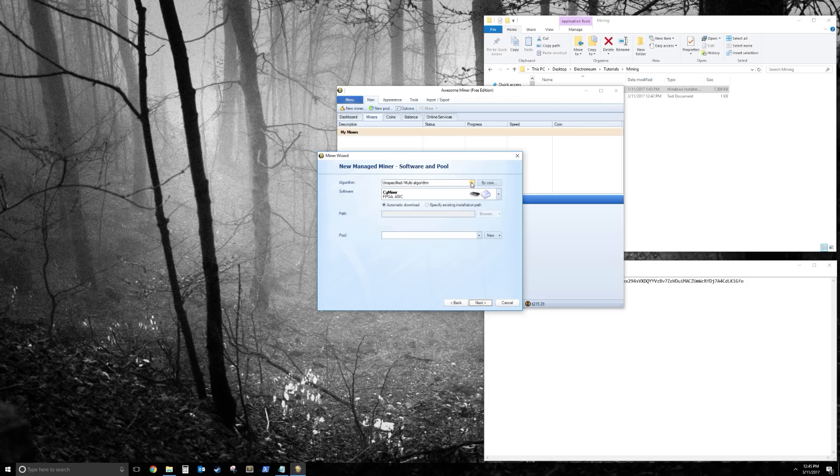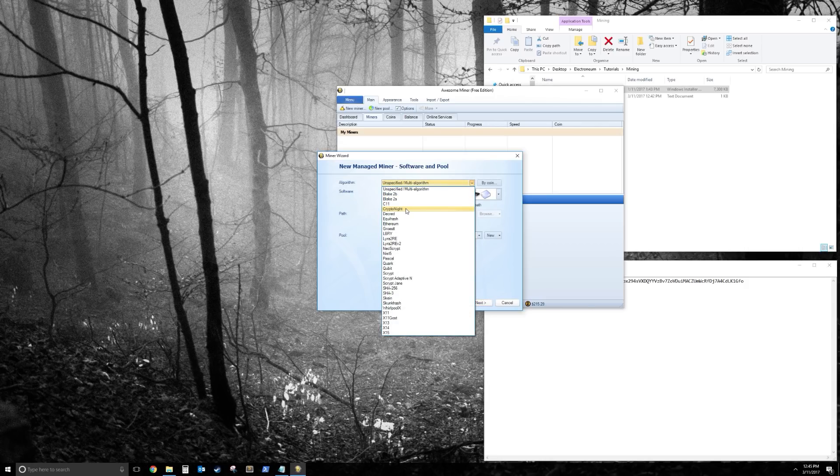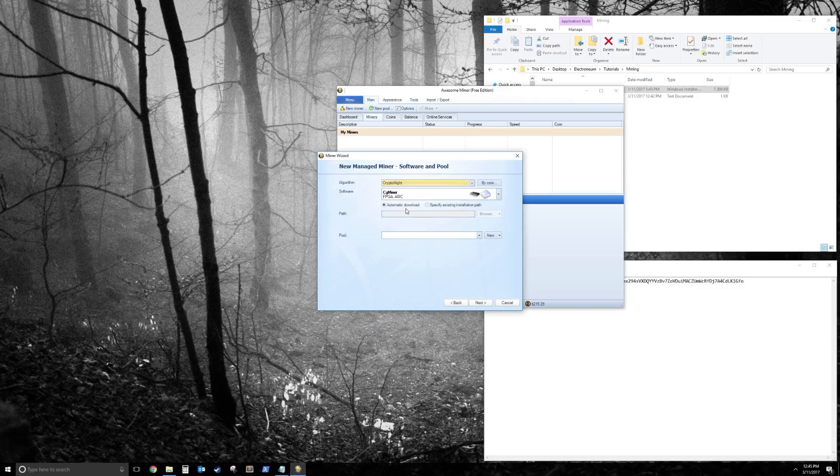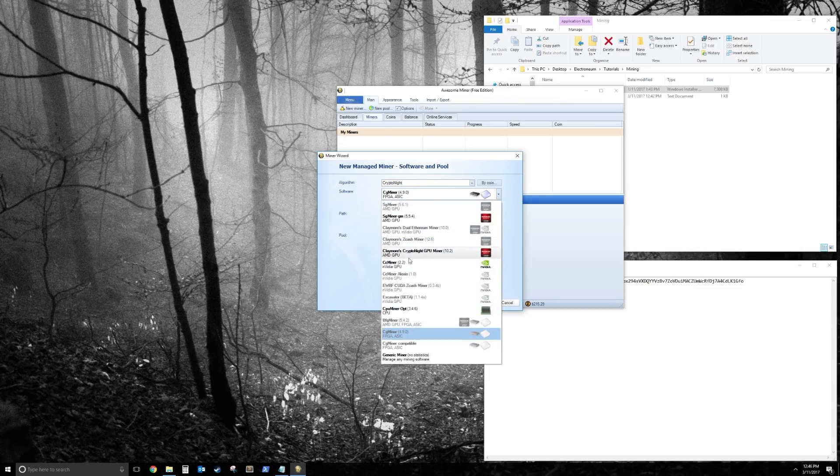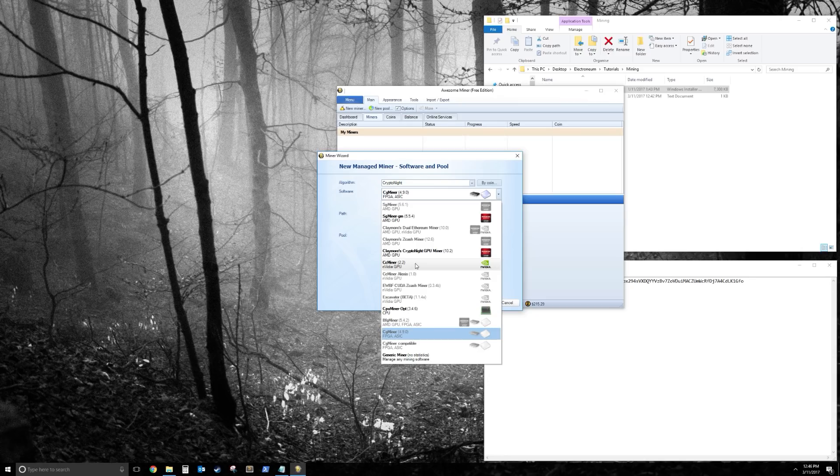So for the algorithm, we're going to go down to Crypto Knight, and for the software, we're going to go down to CC Miner, NVIDIA GPU, or your respective AMD one.